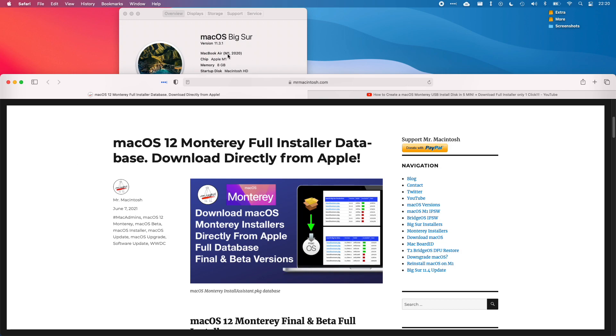My particular MacBook Air 2020 with the M1 chip is currently running Big Sur 11.3.1. I'd like to be able to install the macOS 12 Monterey beta which just released a couple of days ago.